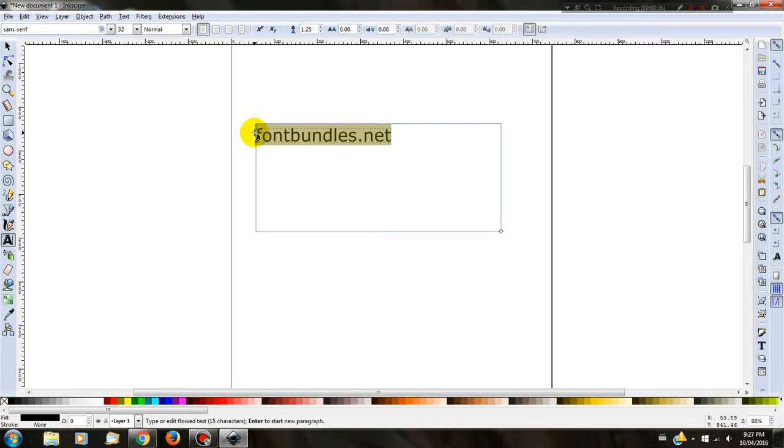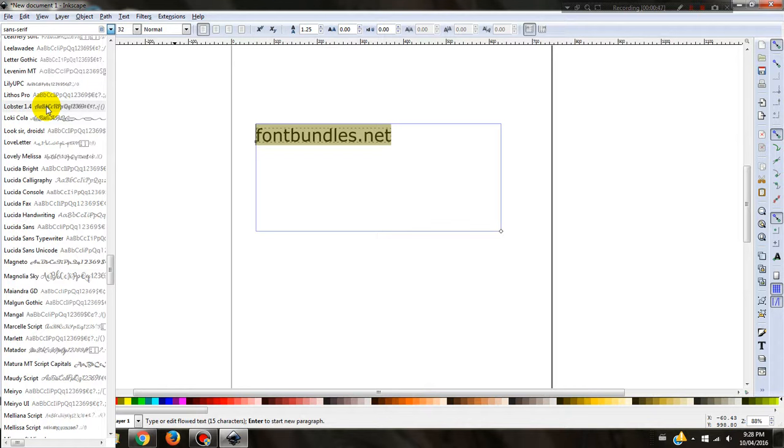Highlight what you have written and on the left hand top, go to fonts and find the font you would like to use. Today, we are going to be using Lovely Melissa.